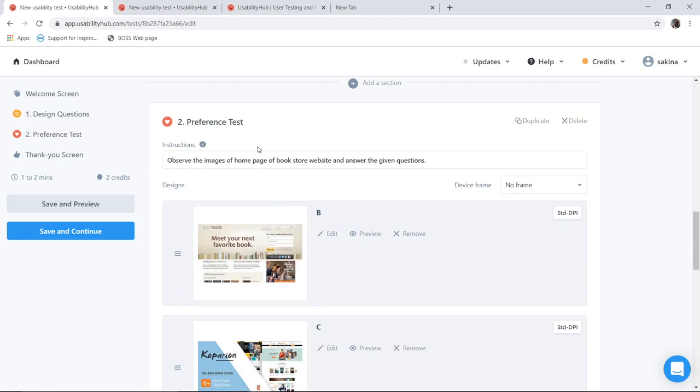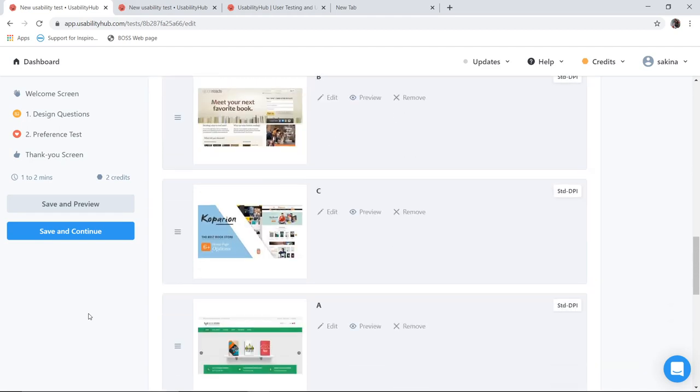Now in preference test I have to give instruction to the user first. So the instruction I have given here is: observe the image of home page of bookstore website and answer the given questions. Now here I am confused between the three designs. So I have added the three designs over here.